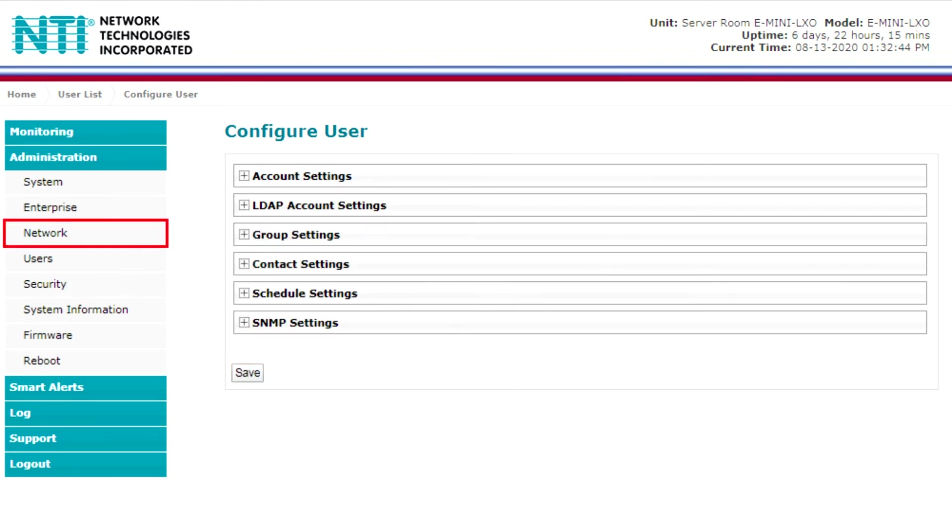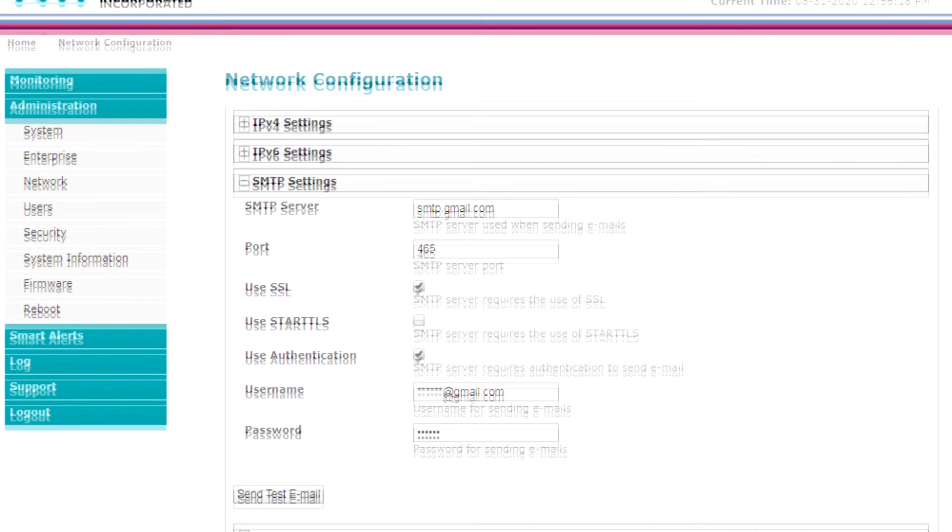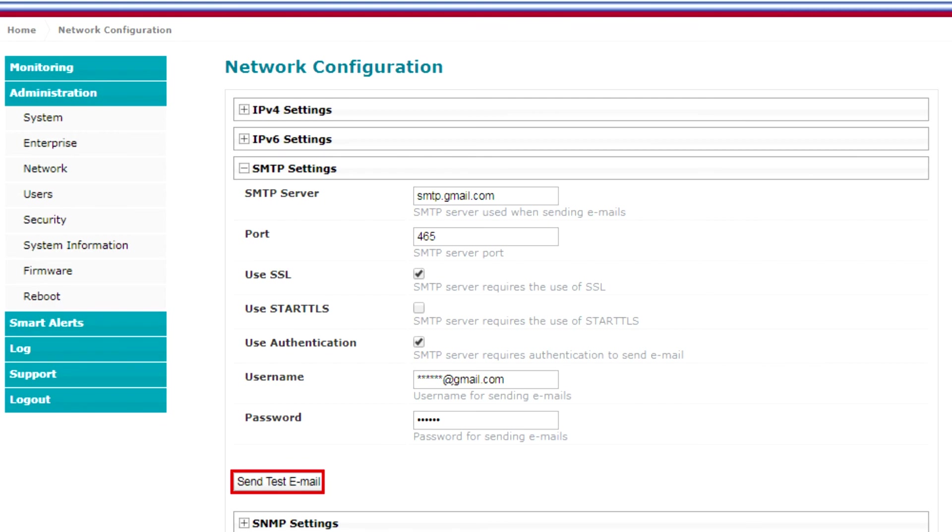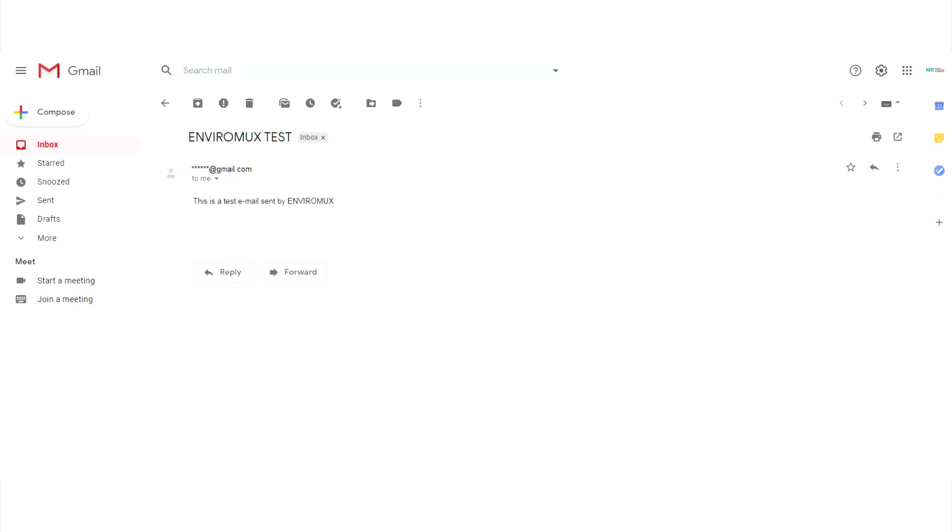Then, go to the network tab and select send test email. Check your Gmail account to verify that you received the test email.